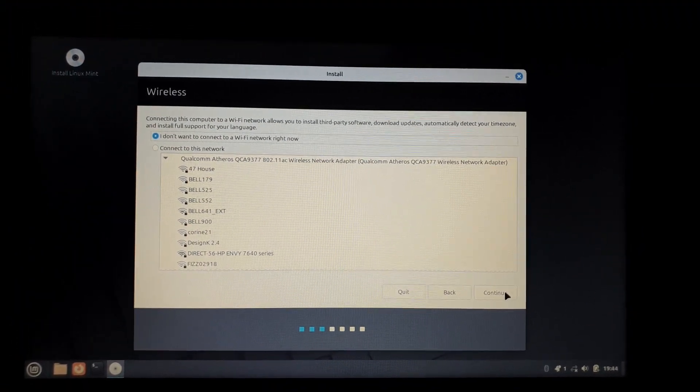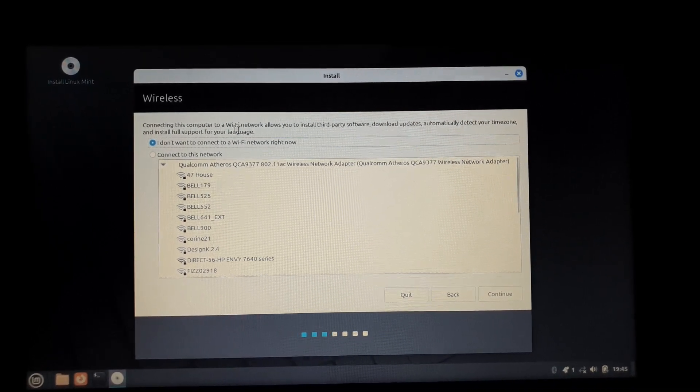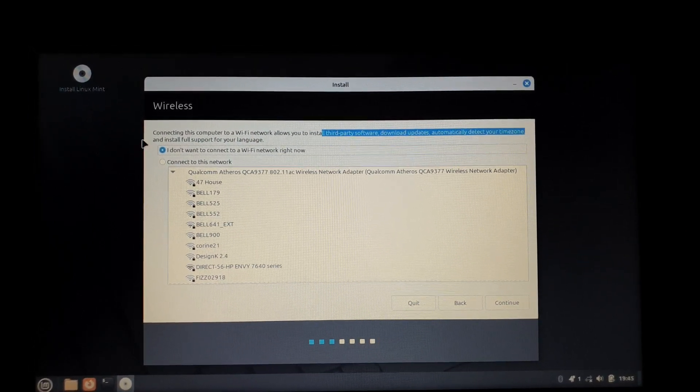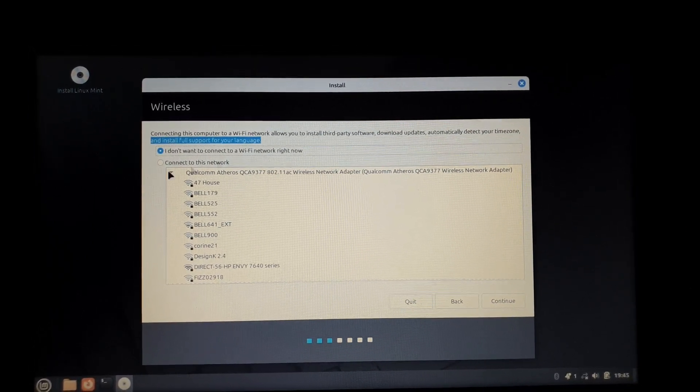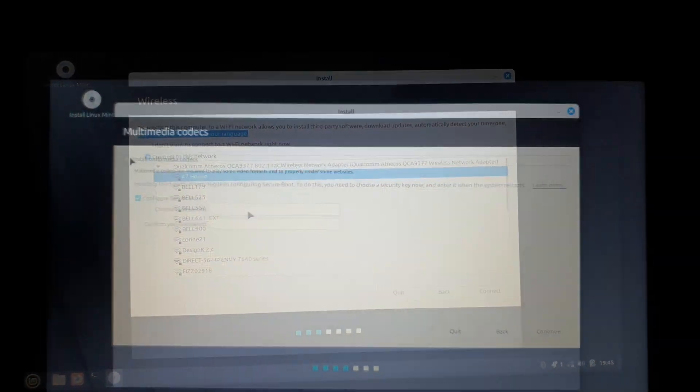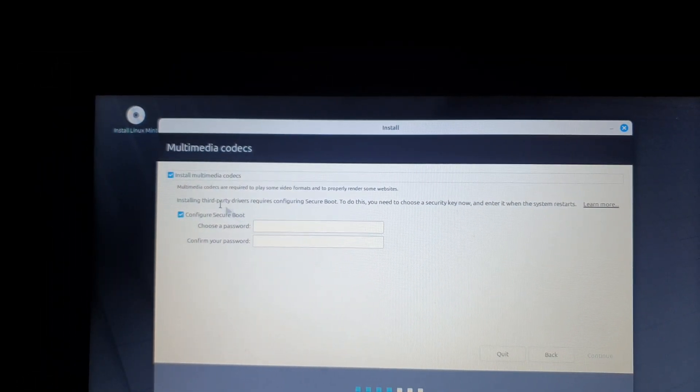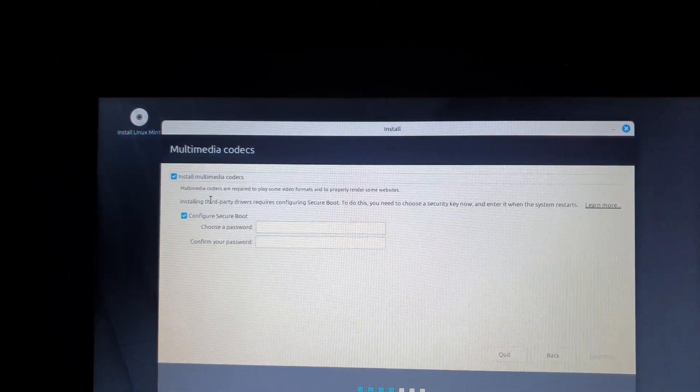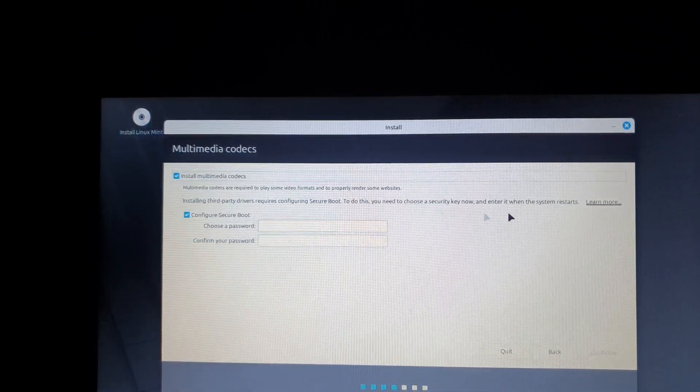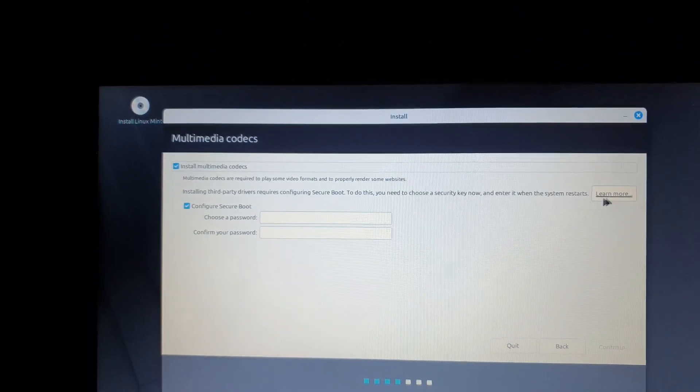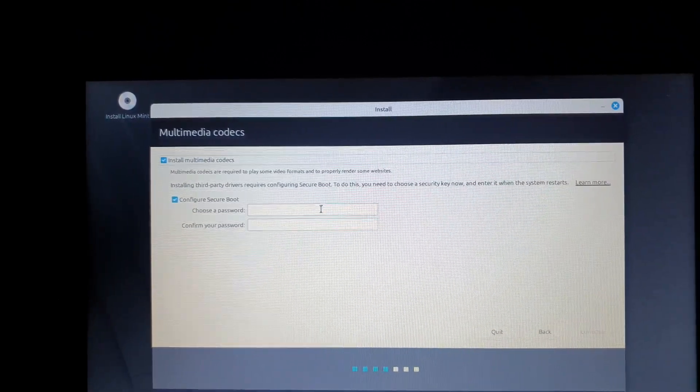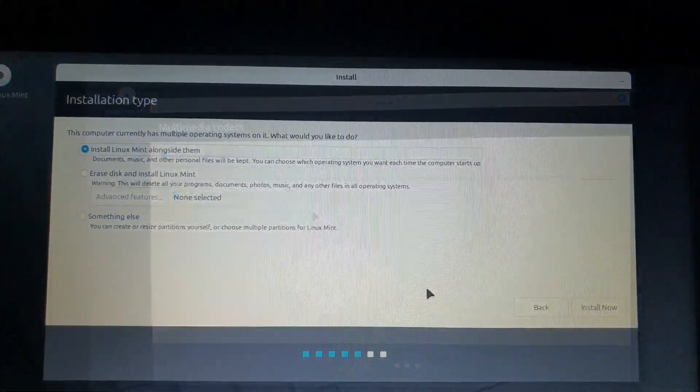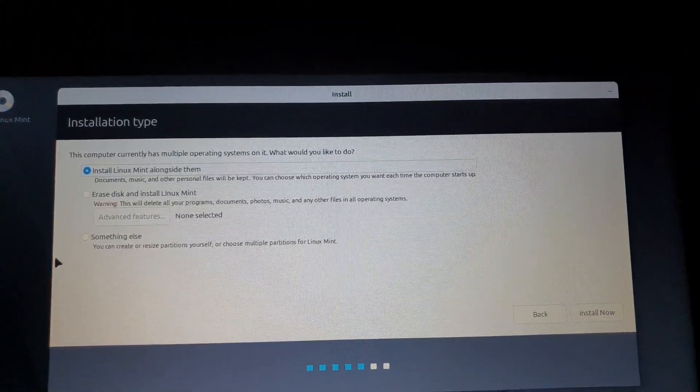Then I recommend you connect to Wi-Fi to actually get the video and audio drivers, the multimedia codecs. And to download them, you're also going to need to enable secure boot, which is going to tell you to put a password. Once that's done, you're going to get this installation type.